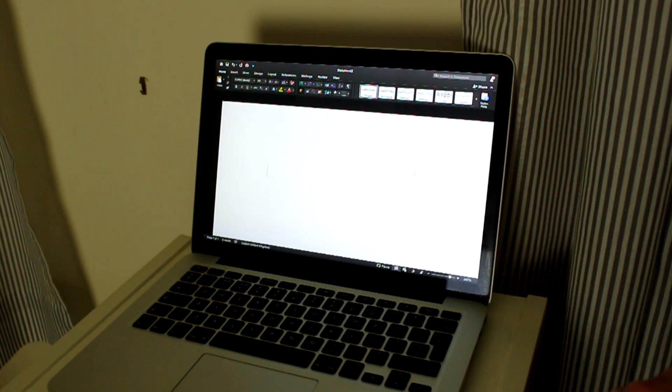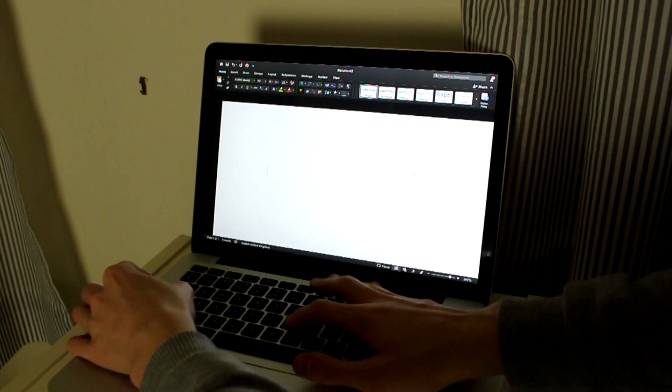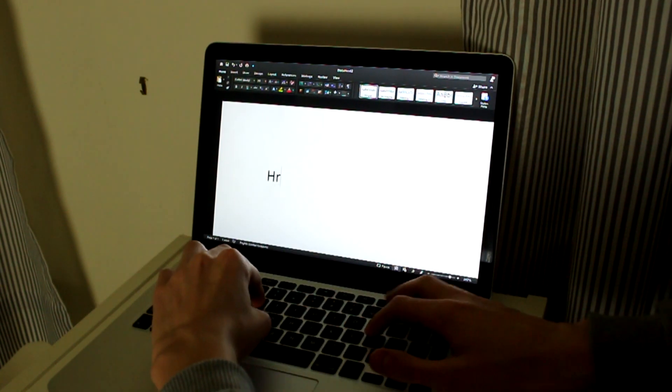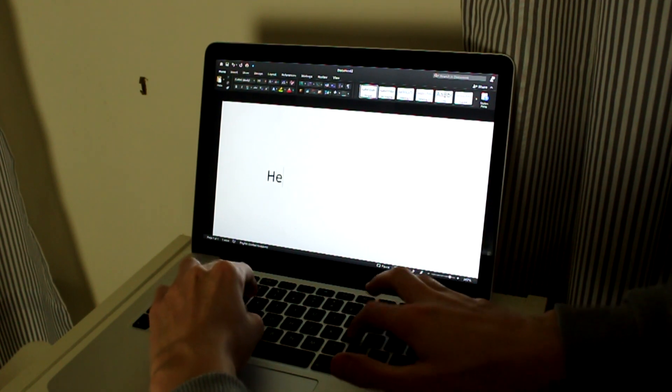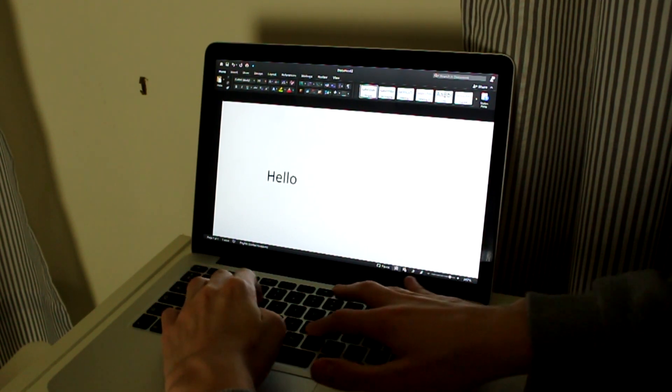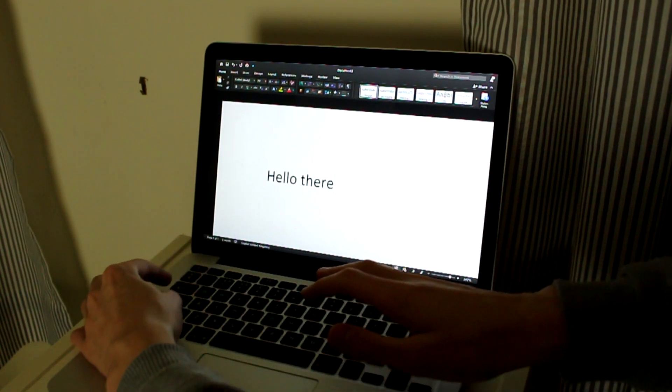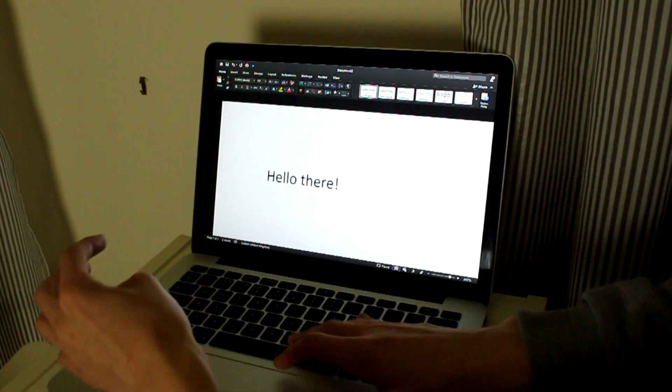I'm going to type something like 'hello there' or something simple like that just to show as an example. So 'hello there,' and then we can get into this.